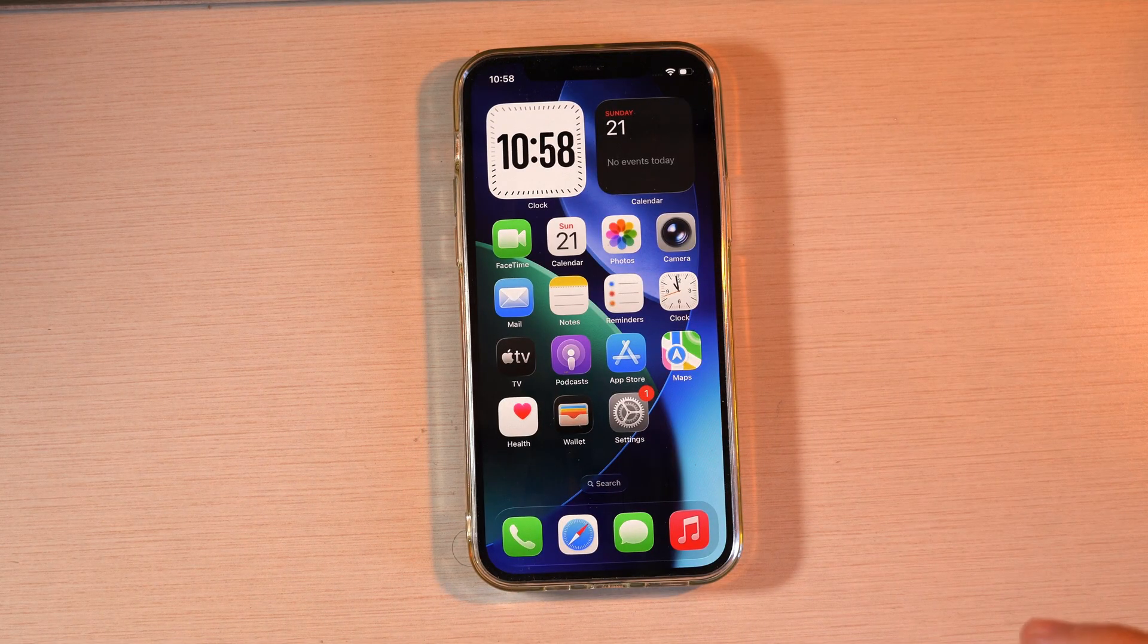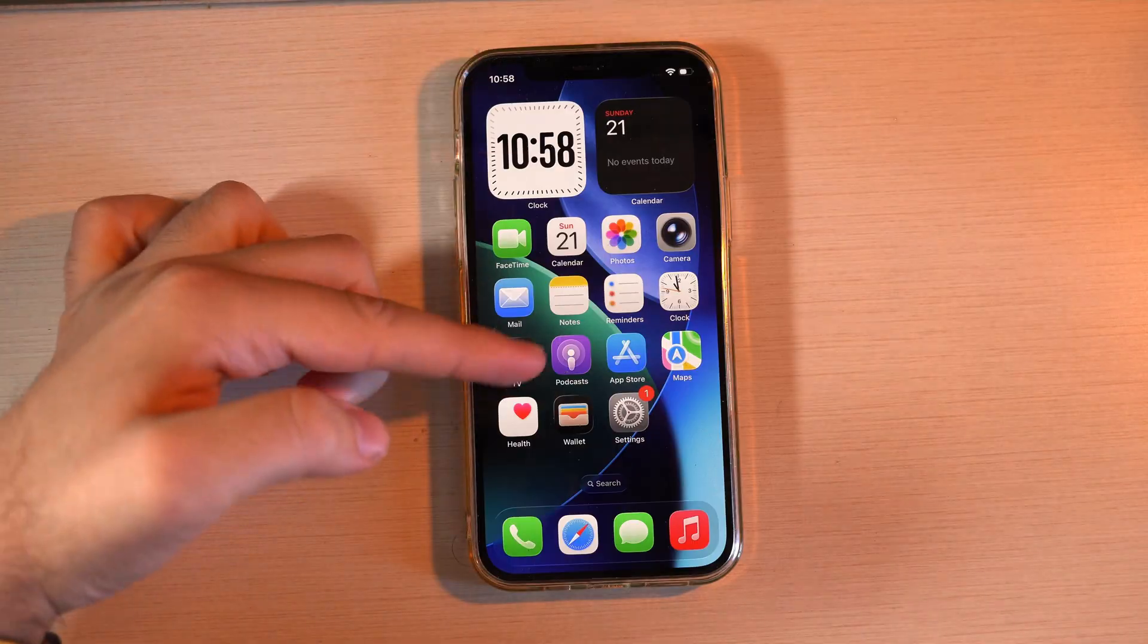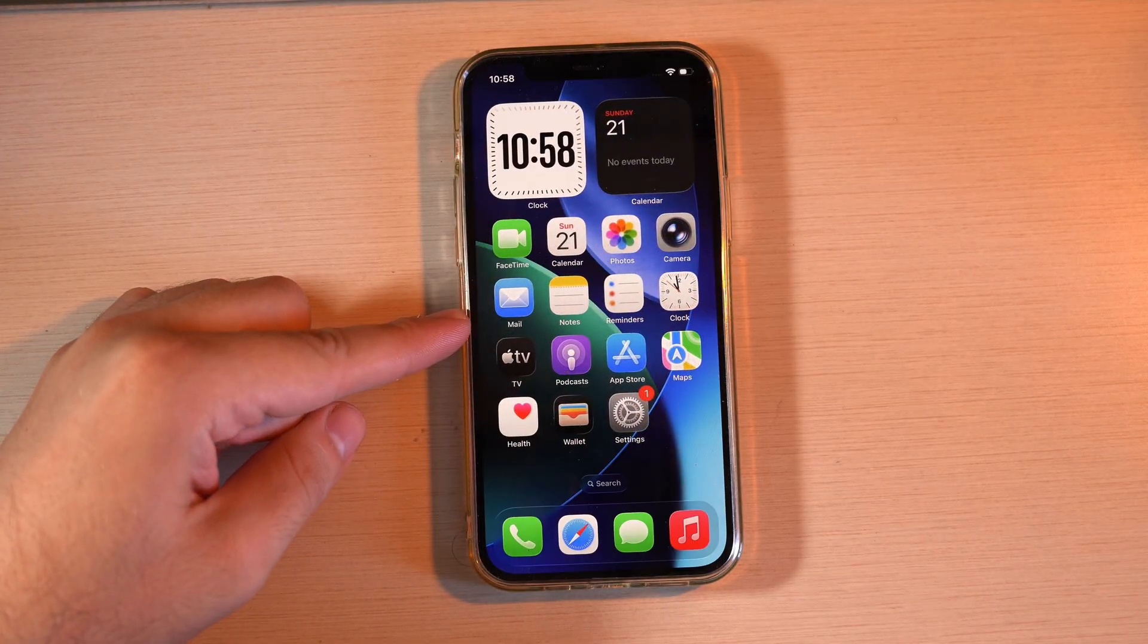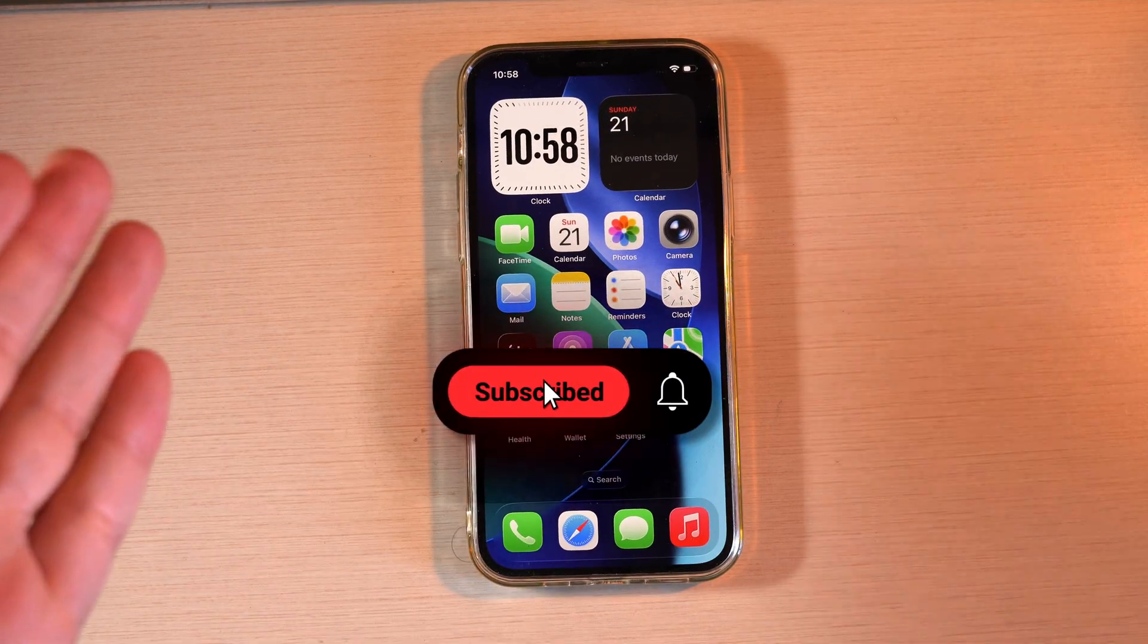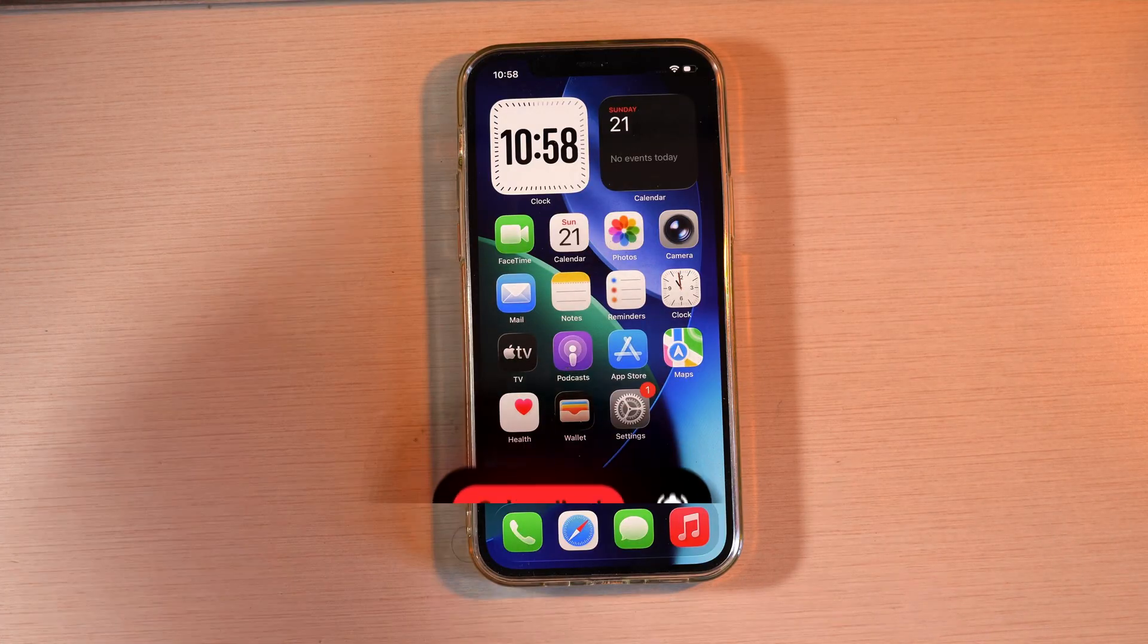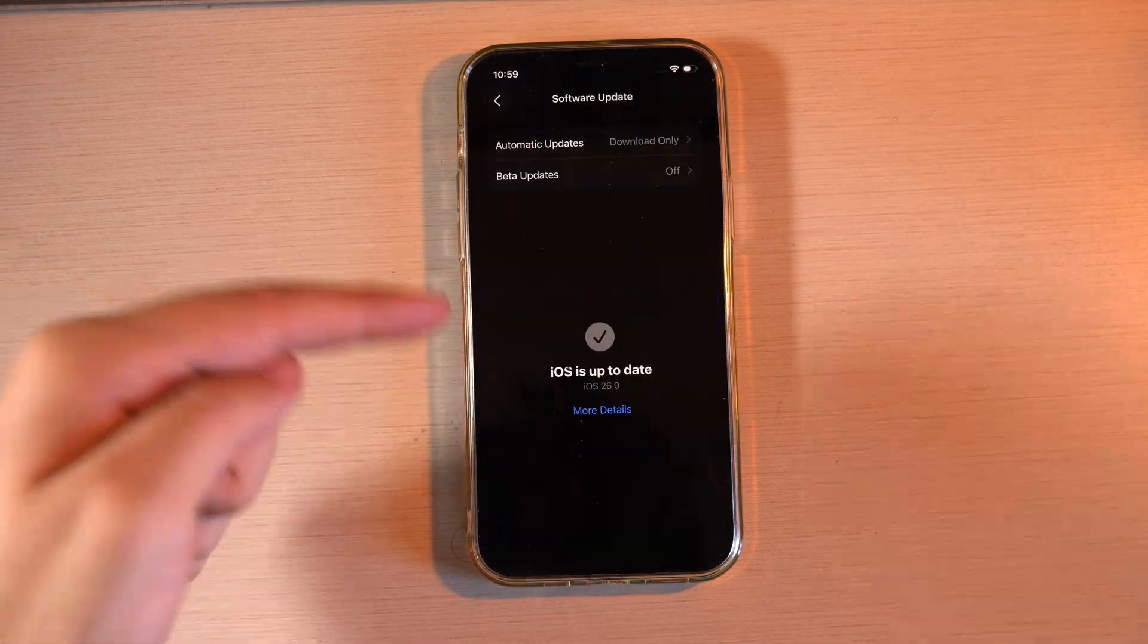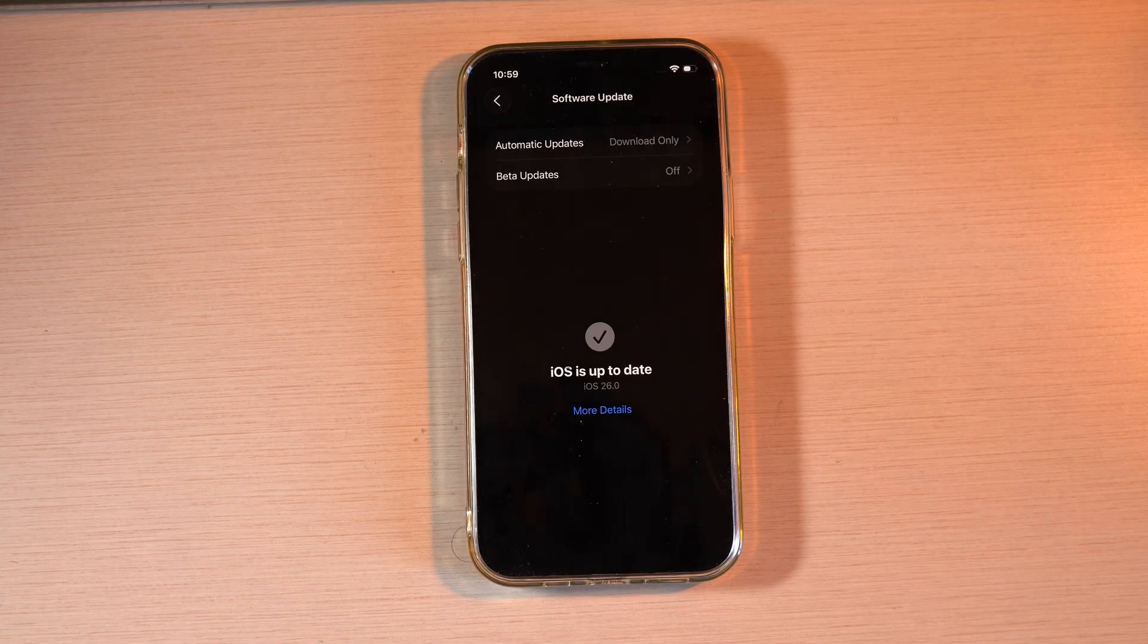We can notice overheating problems and slowdowns when opening certain apps. Other users have reported issues online. For example, on Reddit, you can already find several posts about the bugs in the very first release of iOS 26.